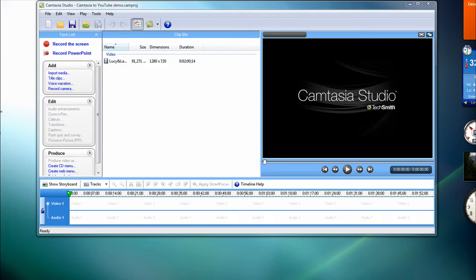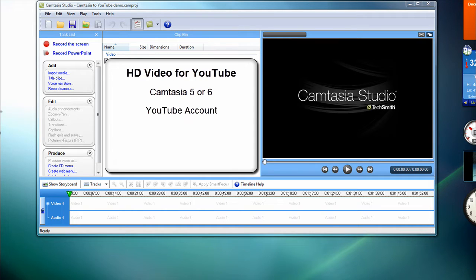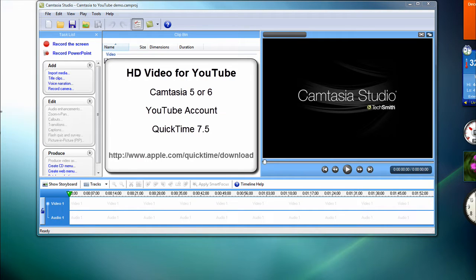This is a quick tutorial for Camtasia users about how to create a high-definition video for YouTube. The tutorial requires that you have Camtasia version 5 or version 6 and a YouTube account. We'll be using the latest version of QuickTime to save the video, so if you don't have it, download and install the free version from the Apple website.